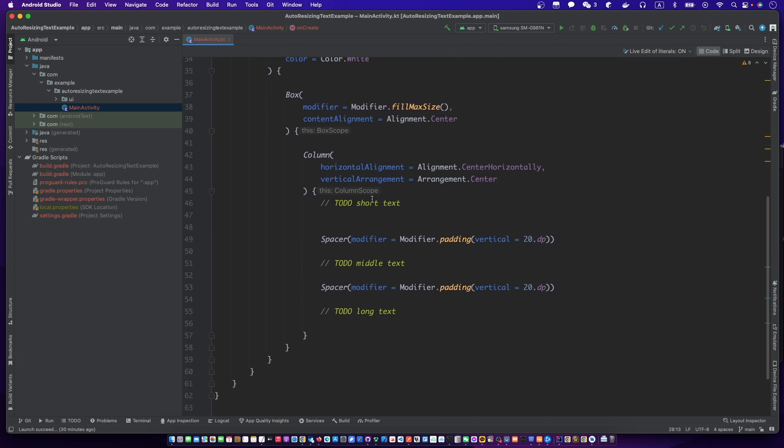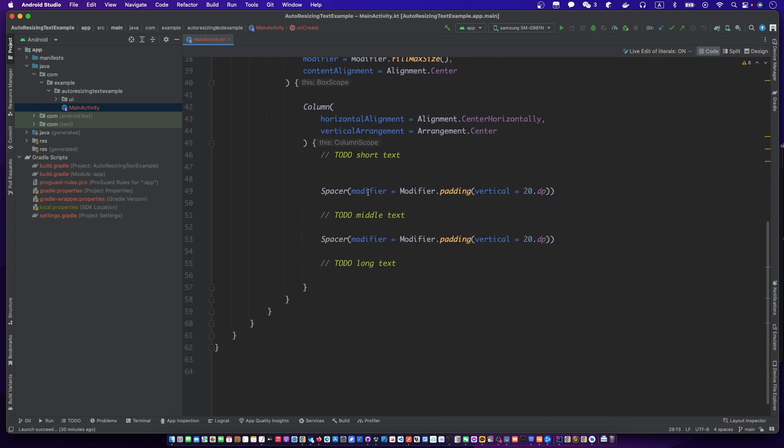There is a column in the center of the screen. We're going to make auto-resizing TextCompose and then complete the UI.